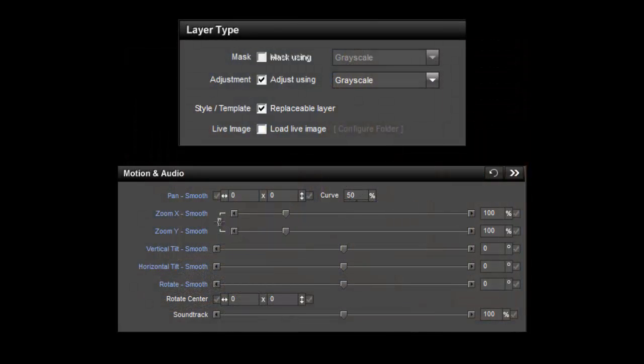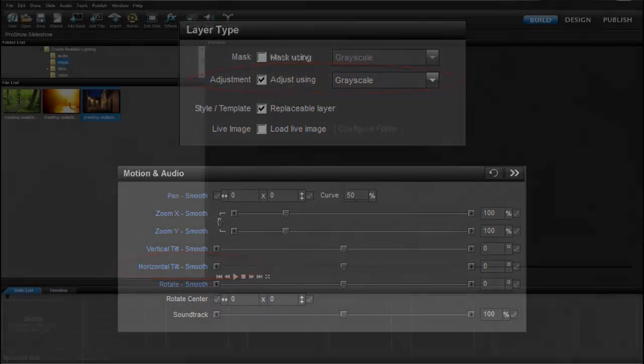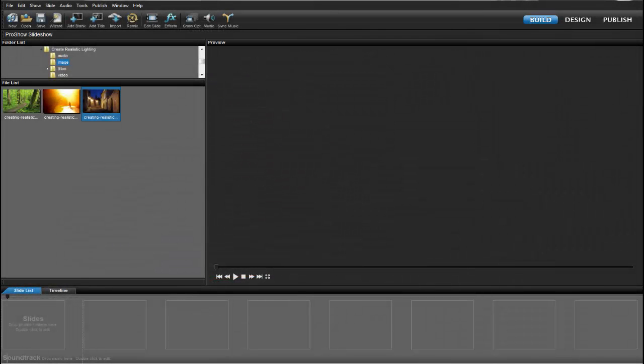To create this effect, we'll be combining the tilt and adjustment layer options found in ProShow Producer. Darker images tend to look better with this effect, so I'll start off by selecting an image that should do well and drag and drop it into the slide list.